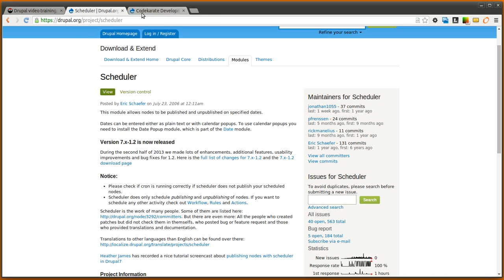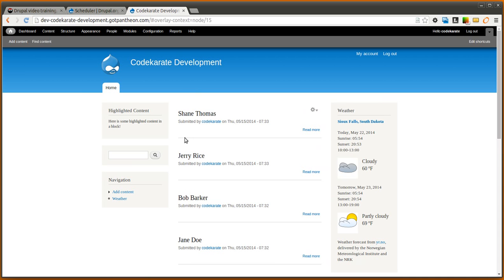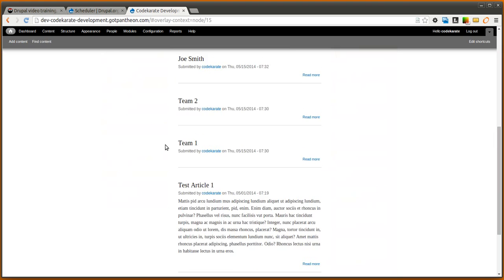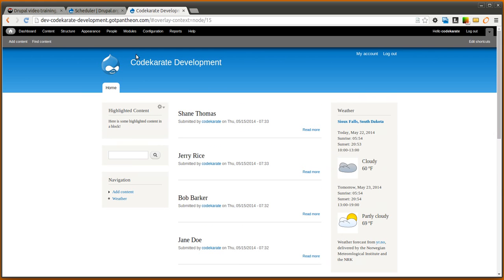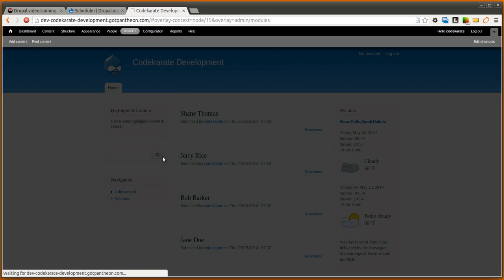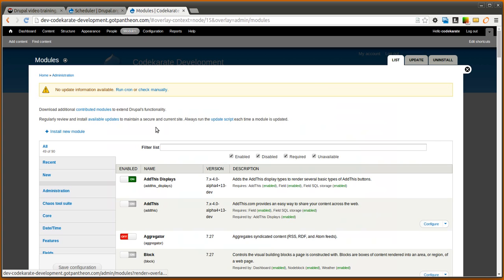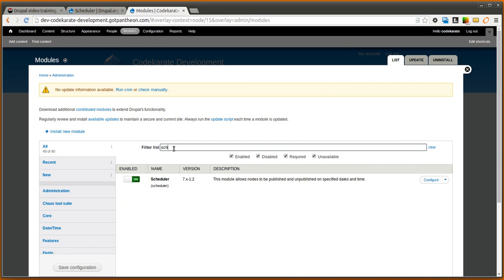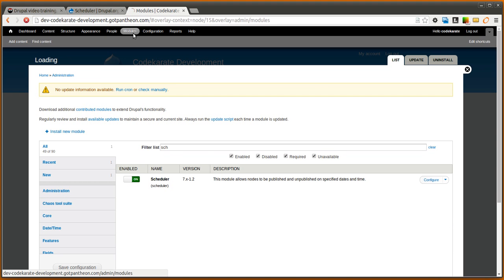We're going to hop over to our development site here. It's just a simple, pretty standard development site. And we're going to go ahead and turn on the scheduler module. Looks like it is already turned on I believe.